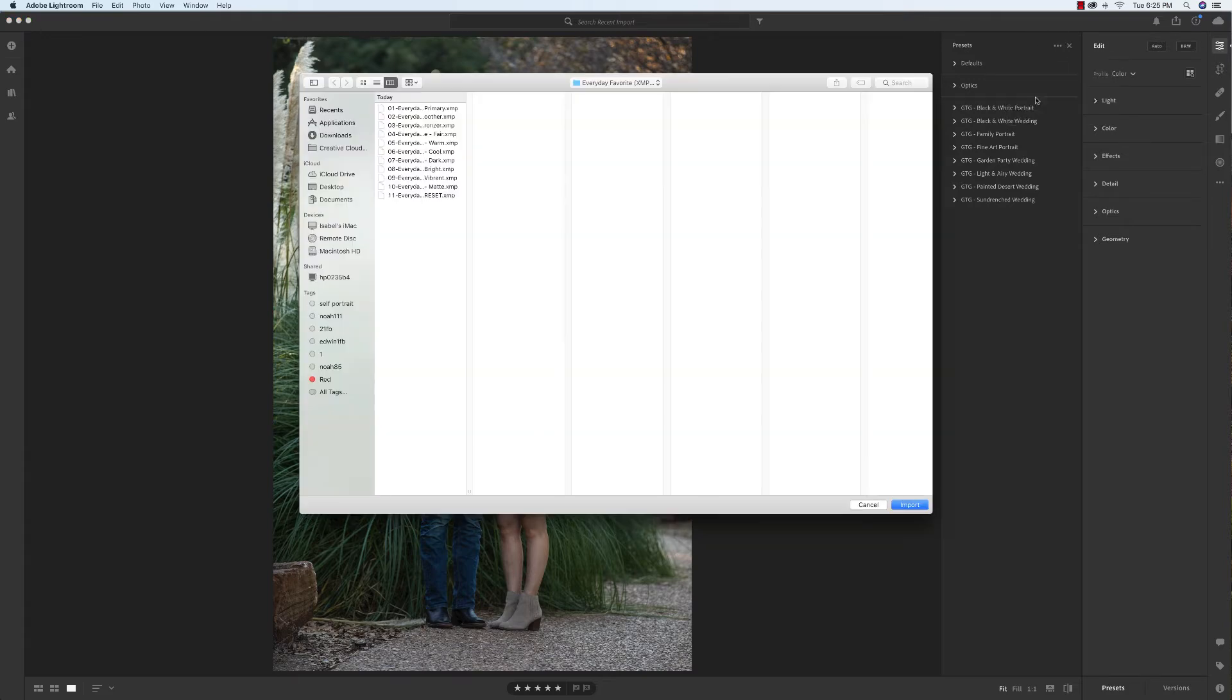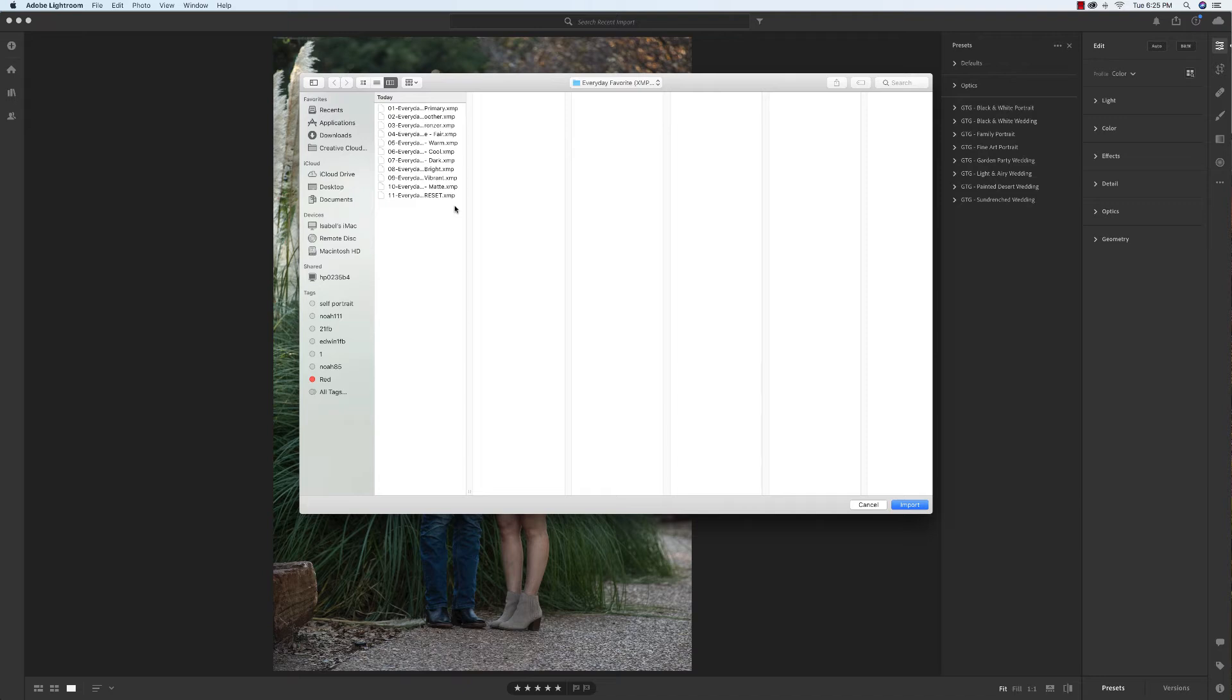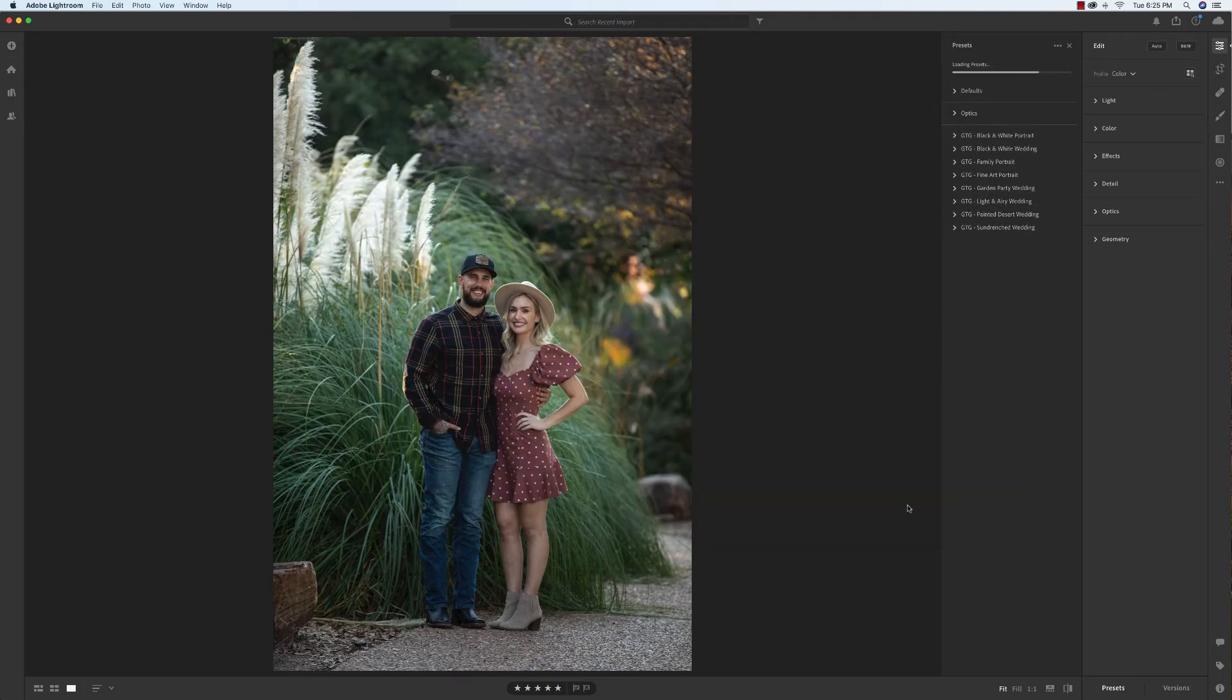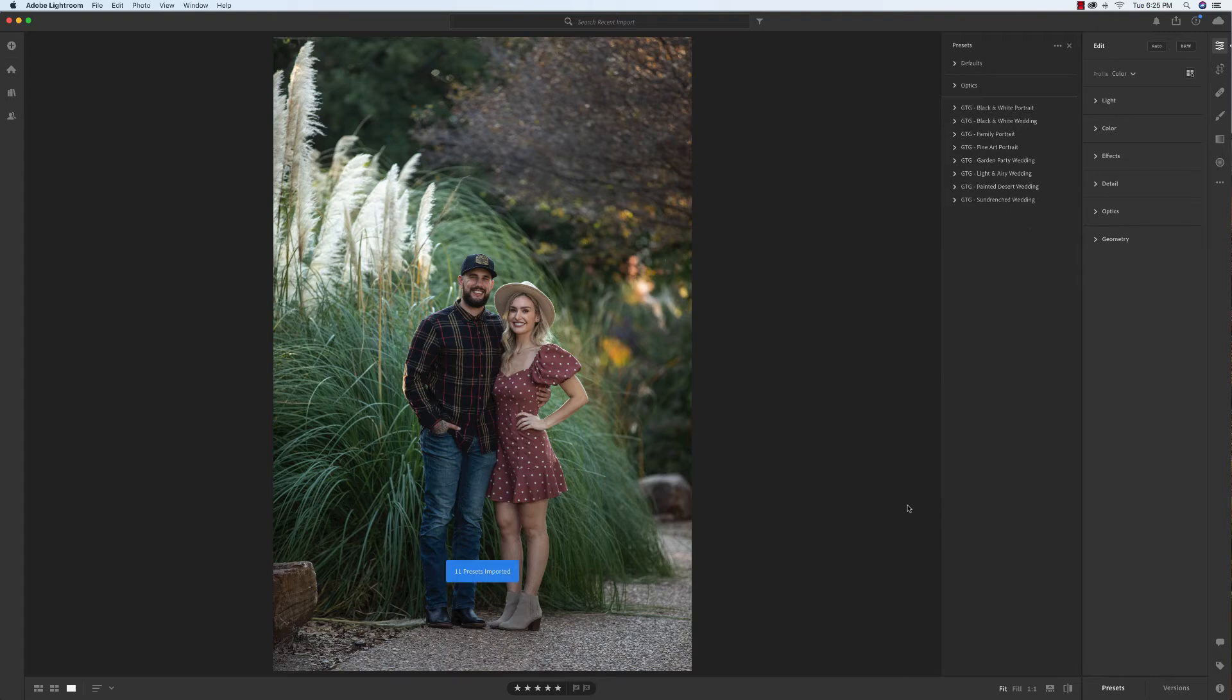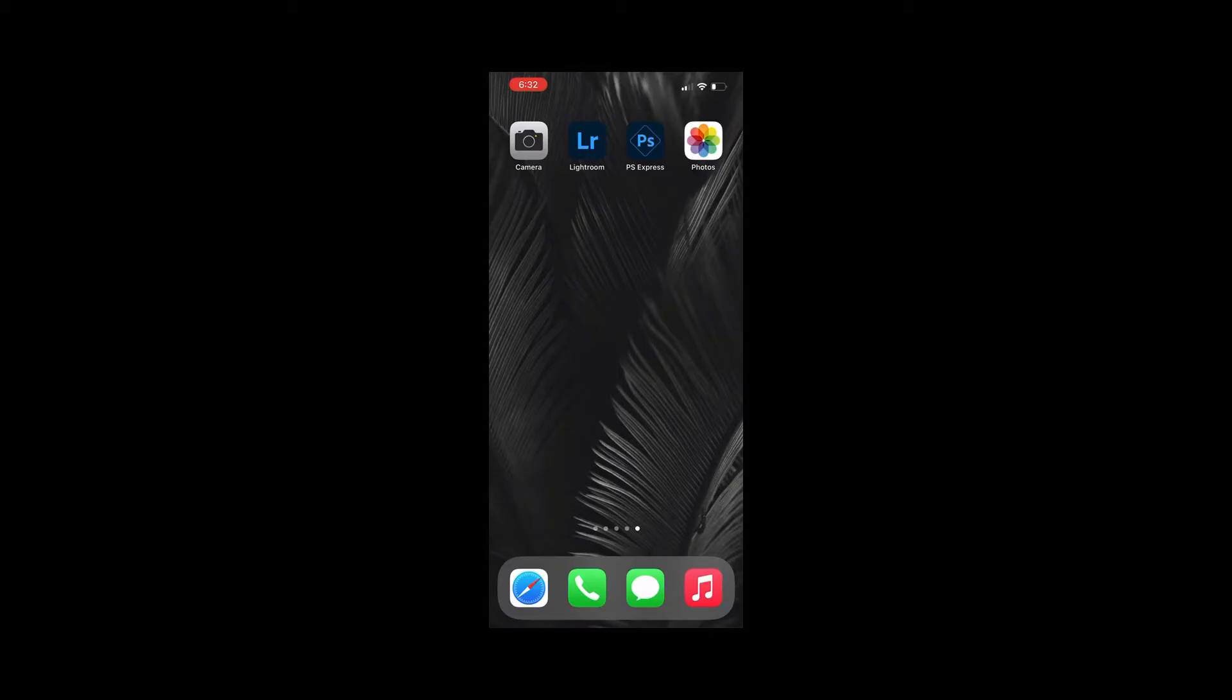You will then find the folder where you saved your presets. Make sure you are uploading the XMP files, import those, and you will now see everything is uploaded.